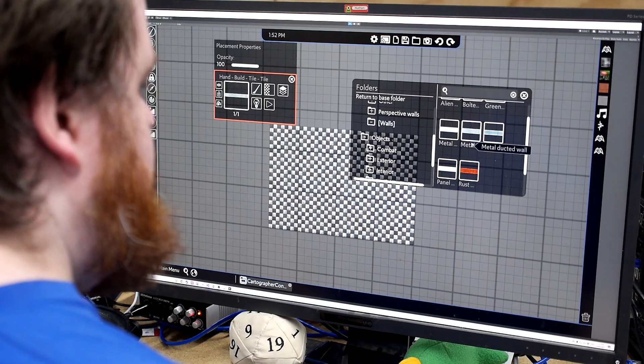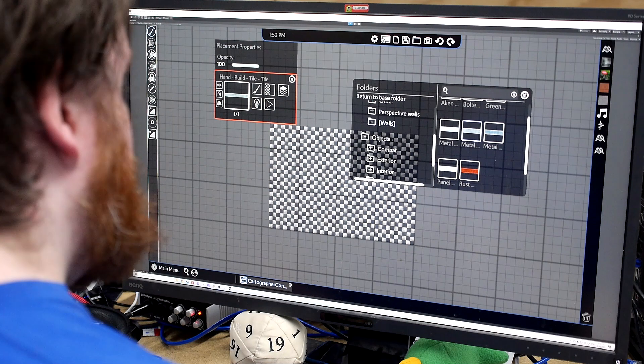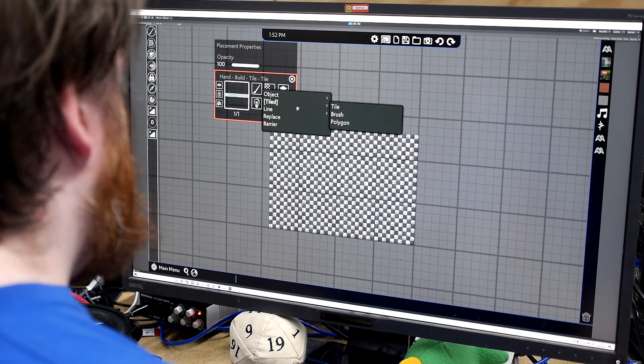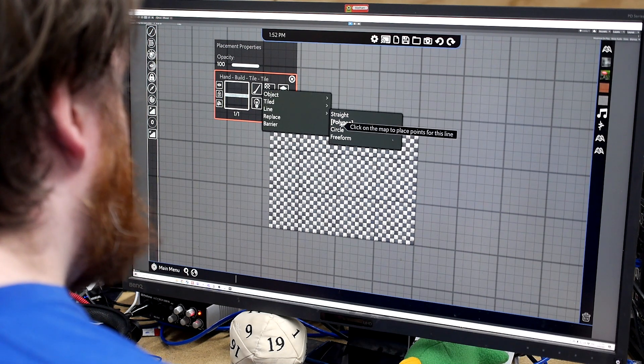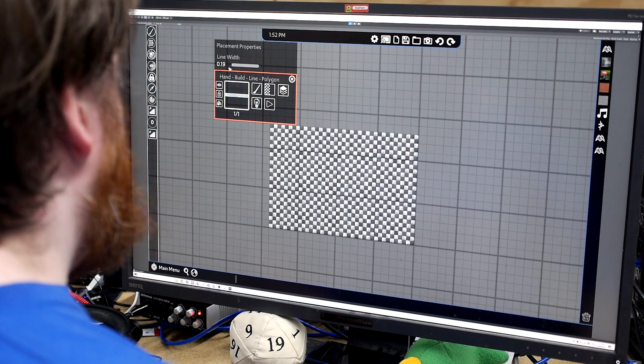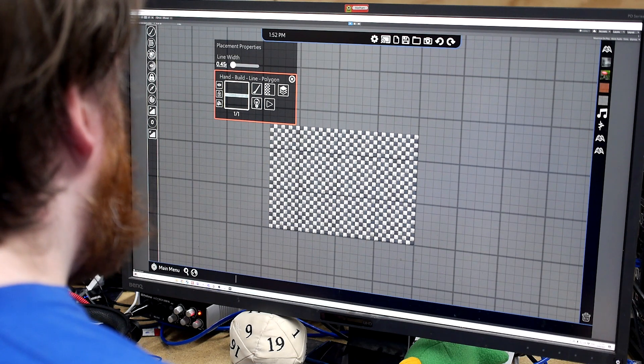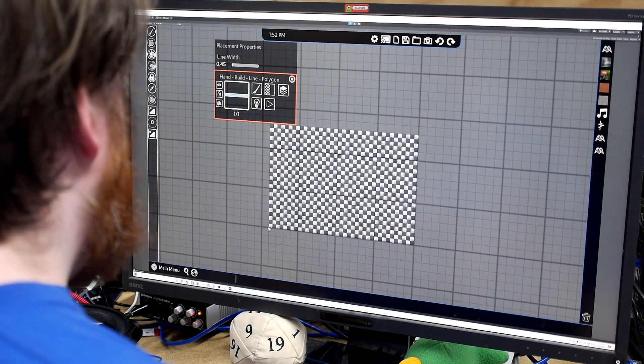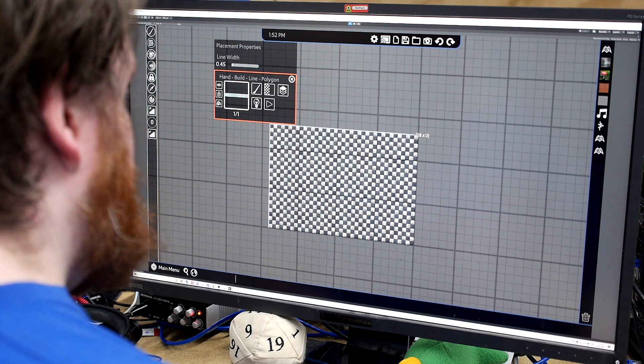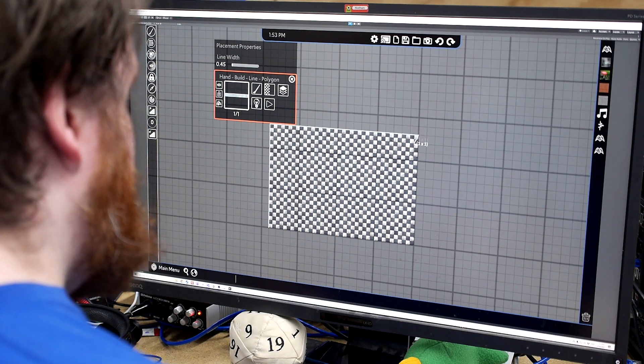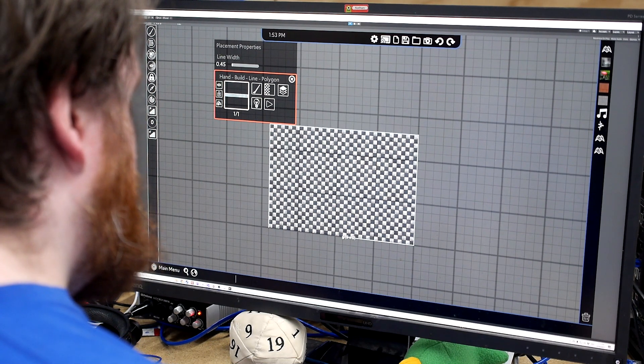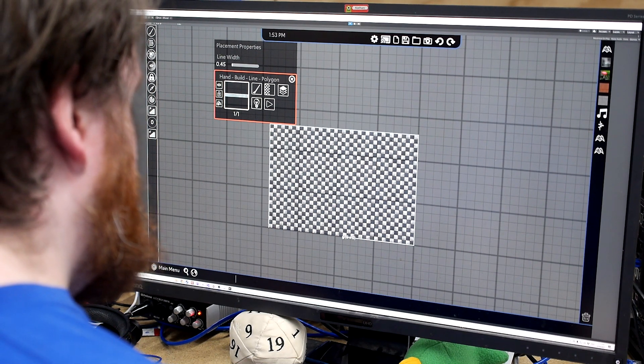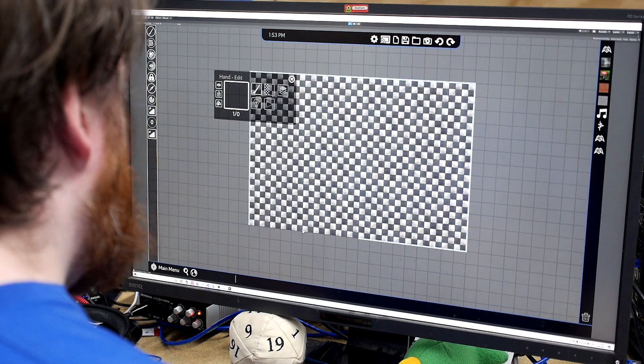So you can just click on this, go to our perspective walls. New polygon walls, set our width to say 0.45. And now we can just click. Do that.